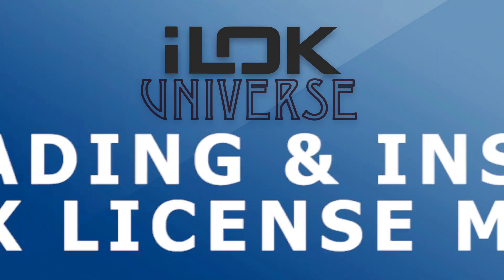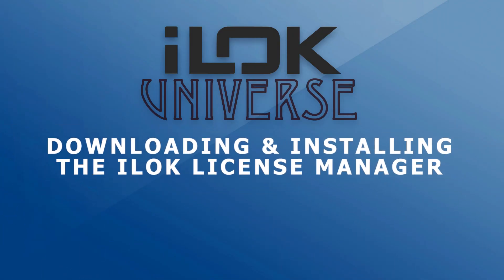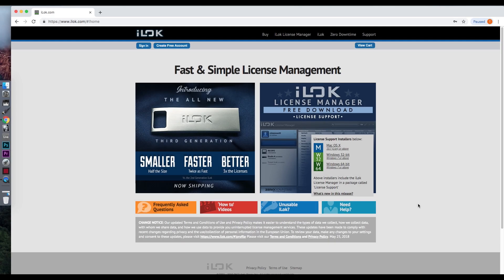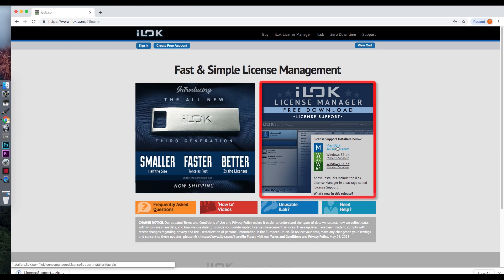Let's download and install the iLok License Manager on your computer. On the iLok homepage, you will see the downloads available for the License Manager. Click on the appropriate download for your operating system. For this example, we will be using the Mac download. However, the authorization process will be the same for Windows computers.